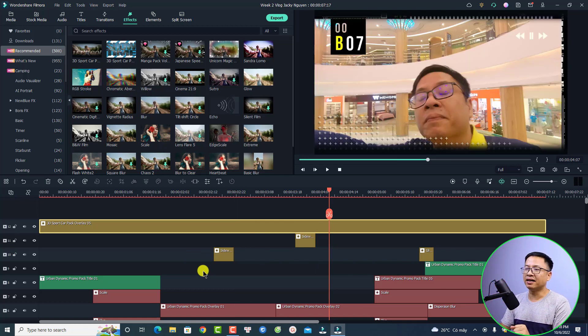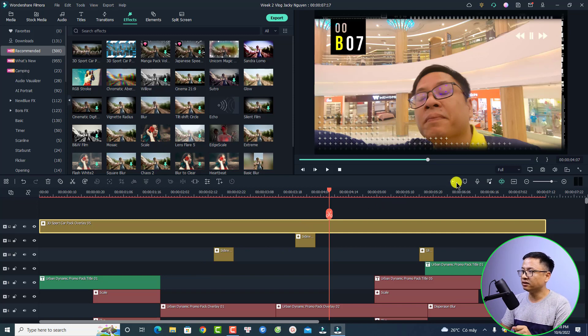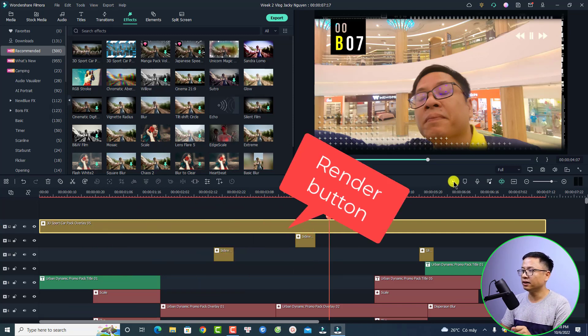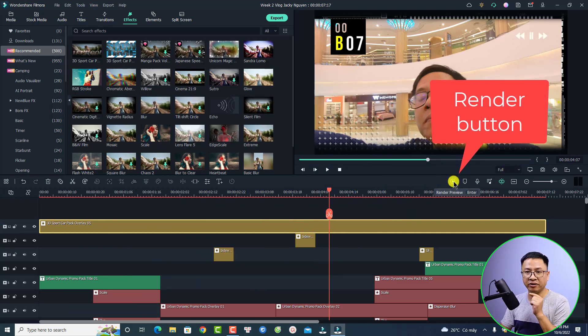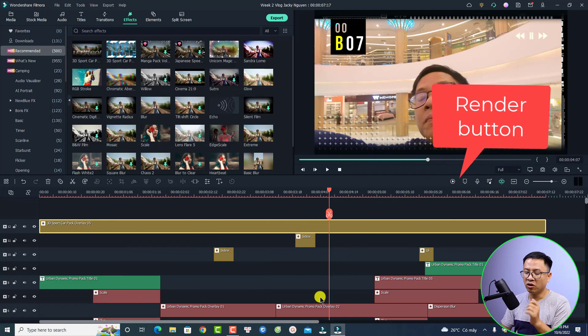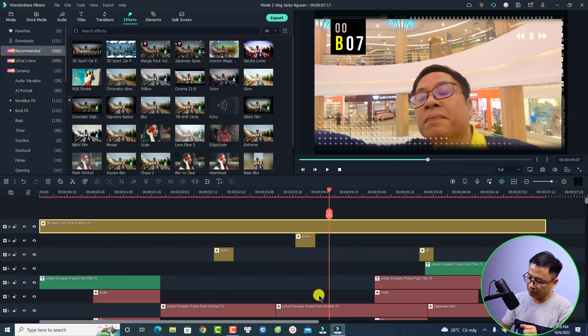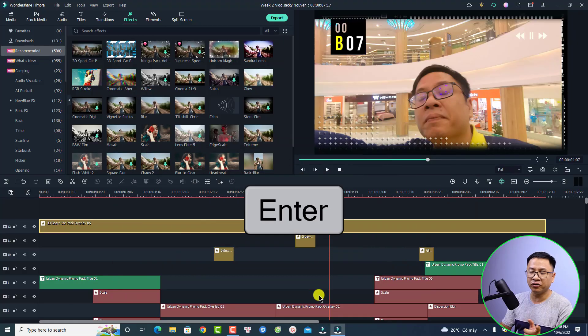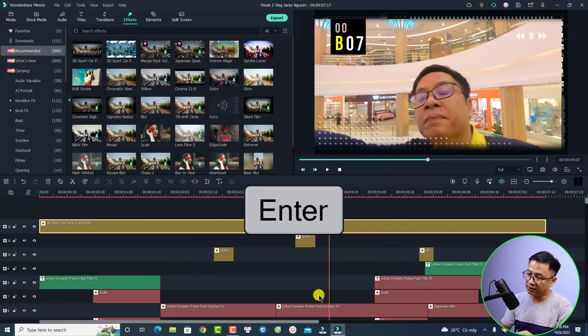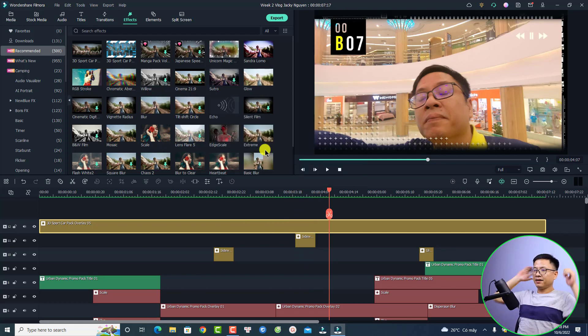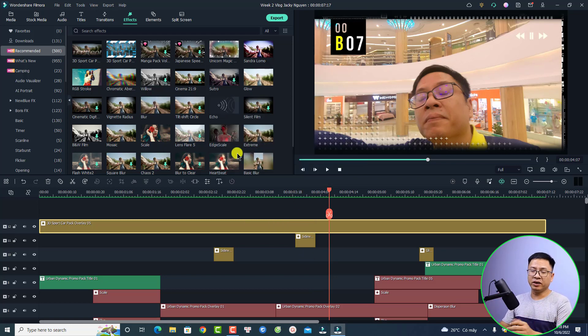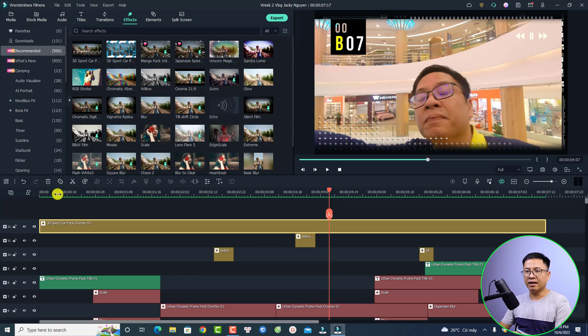There are two options for that. The first option is to click this button - this is the render preview button - or you can simply press Enter on your keyboard to render the timeline. I just press the Enter button. After it finishes rendering, the timeline will become green like this and we can play the video smoothly. Very nice, right?